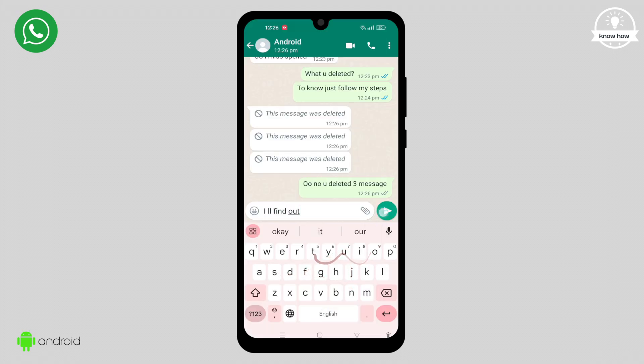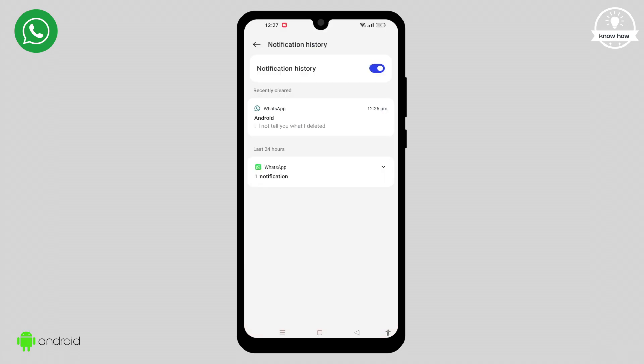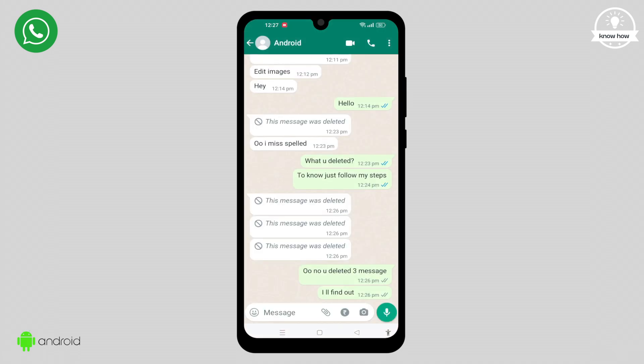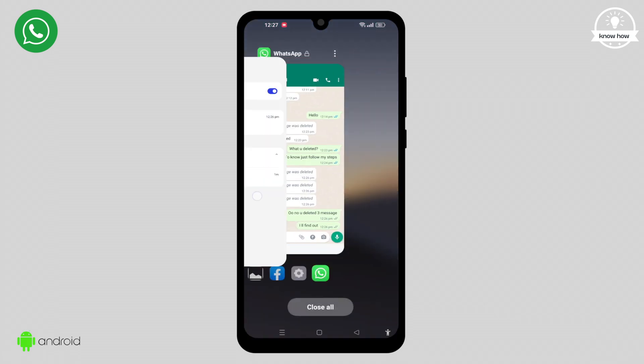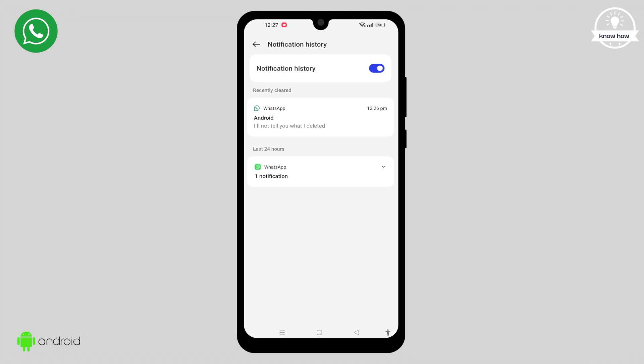With this handy trick, you can view Delete for Everyone messages without relying on third-party applications. Thank you for watching. Don't forget to subscribe for more videos like this.